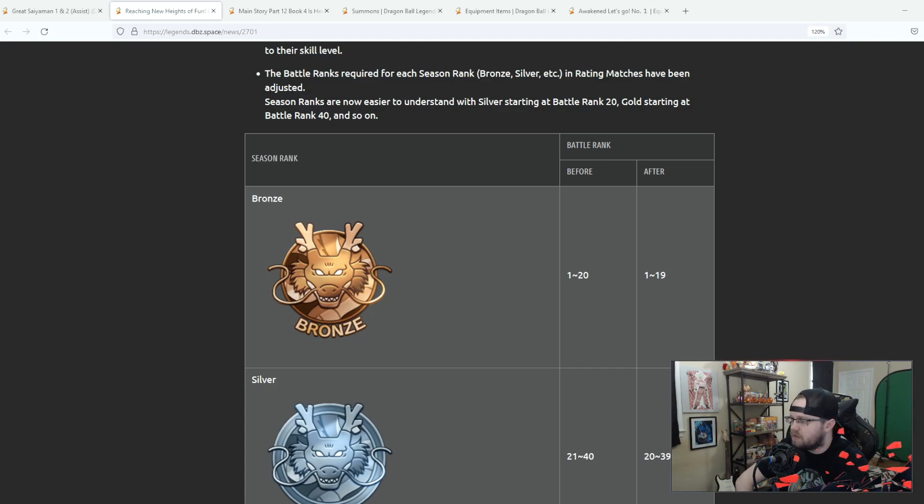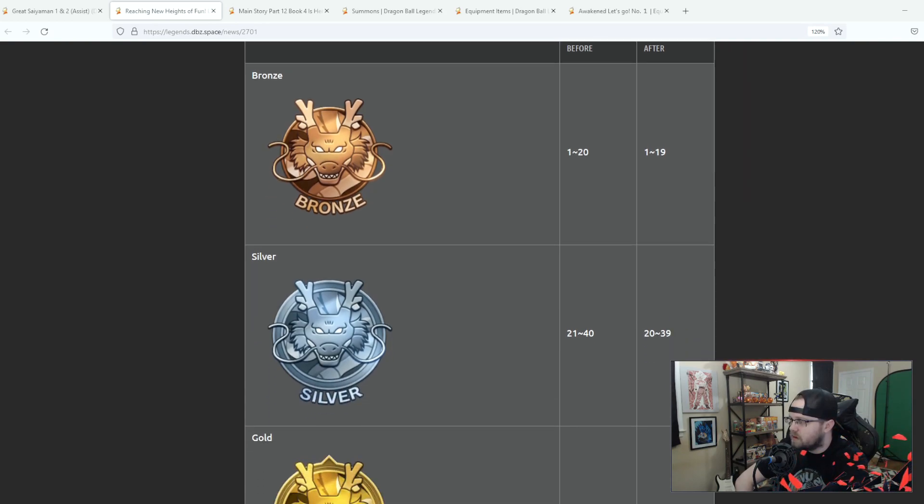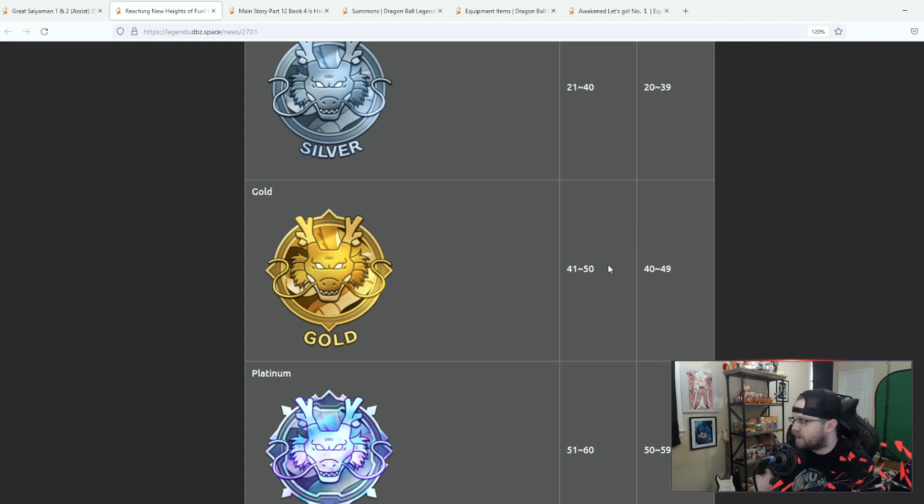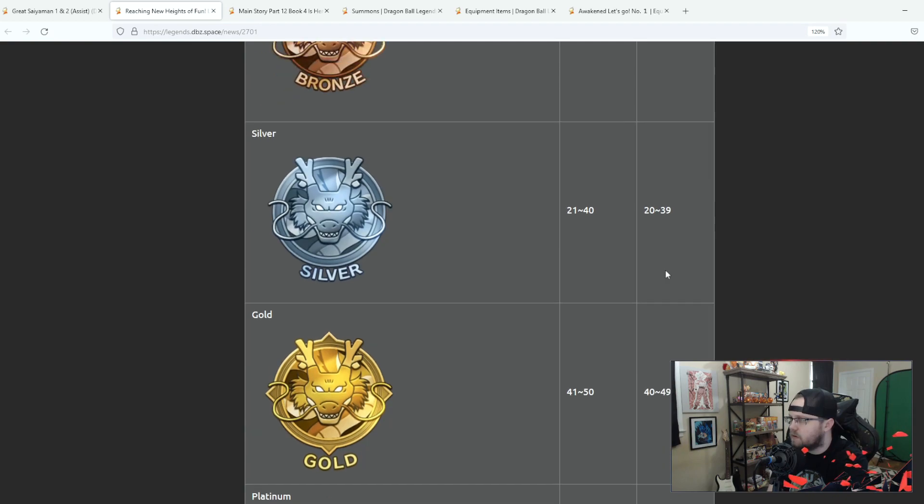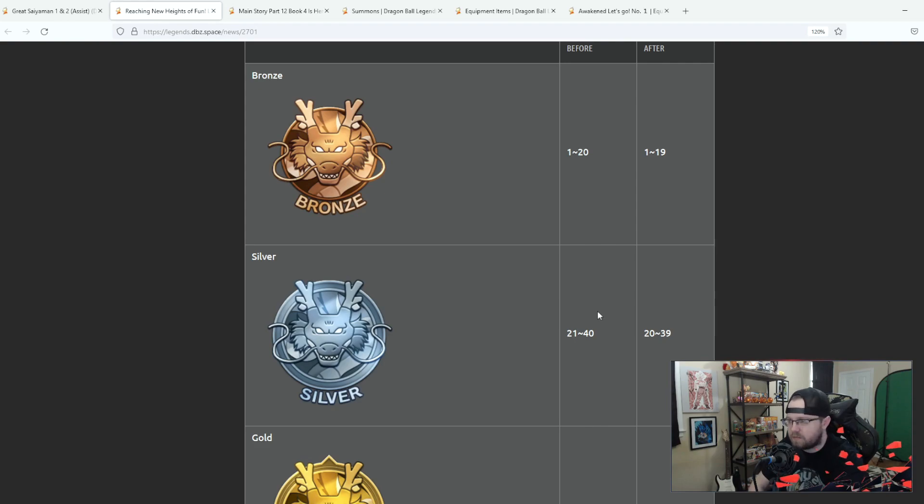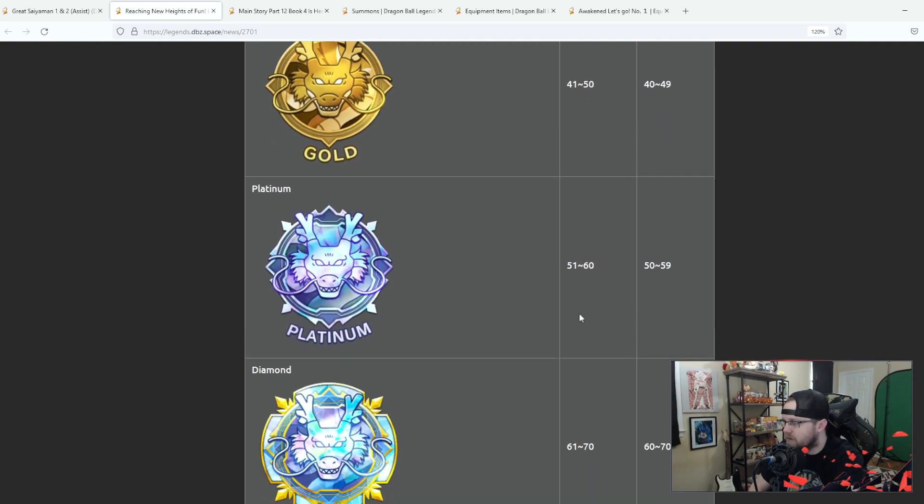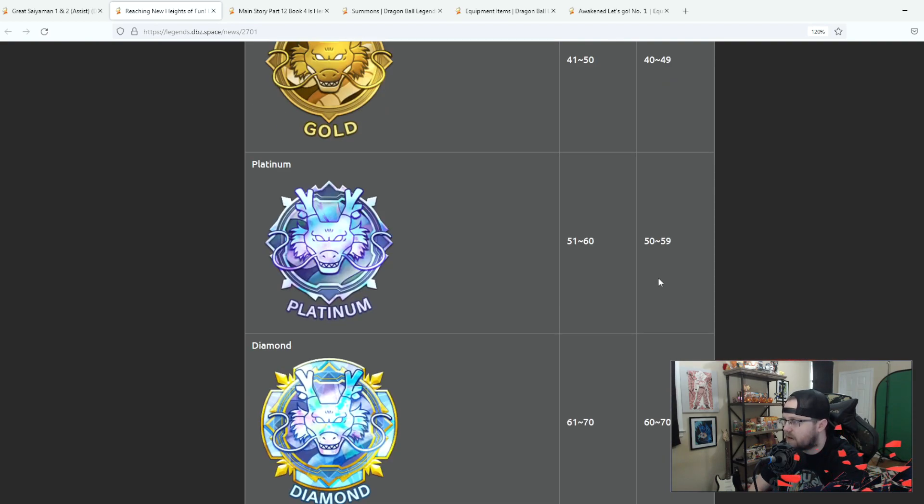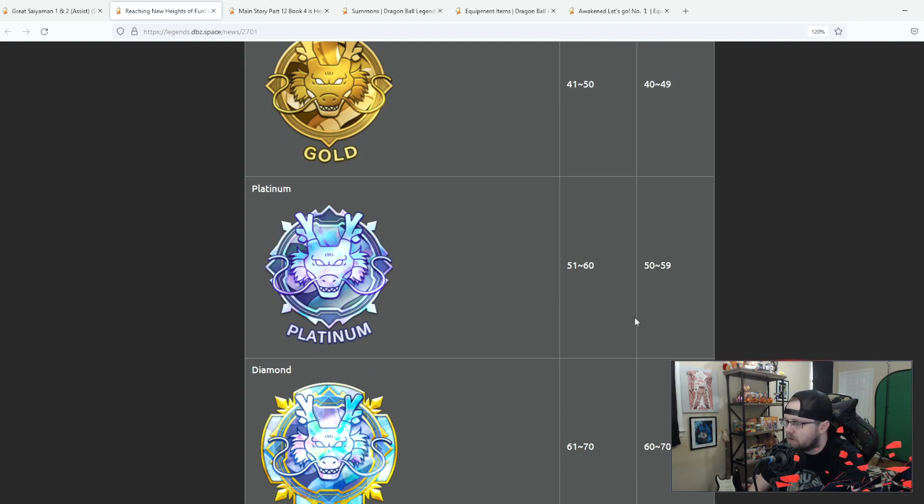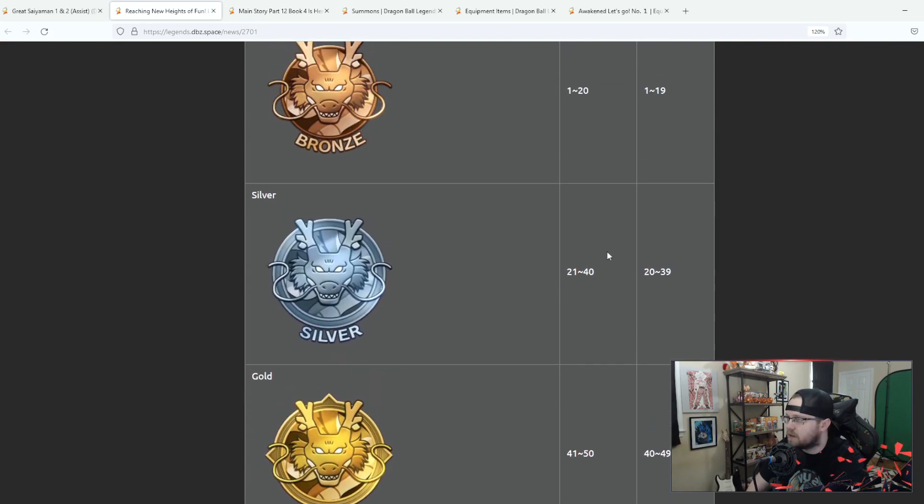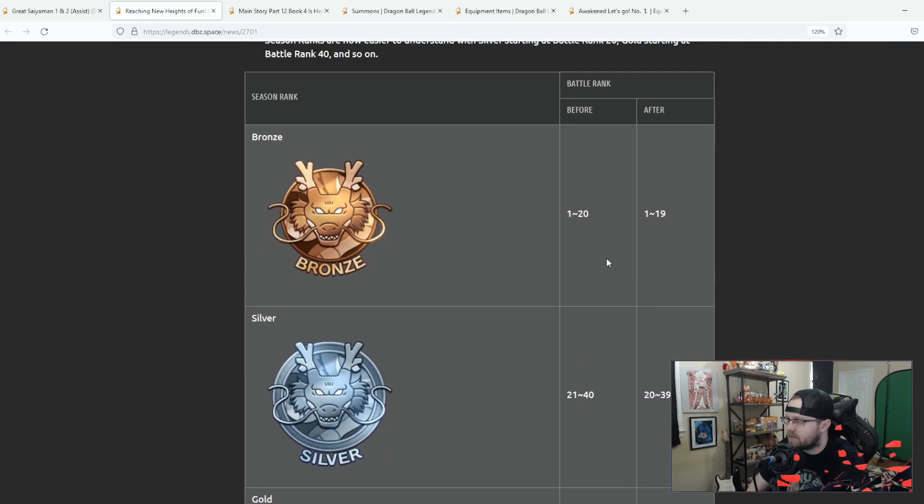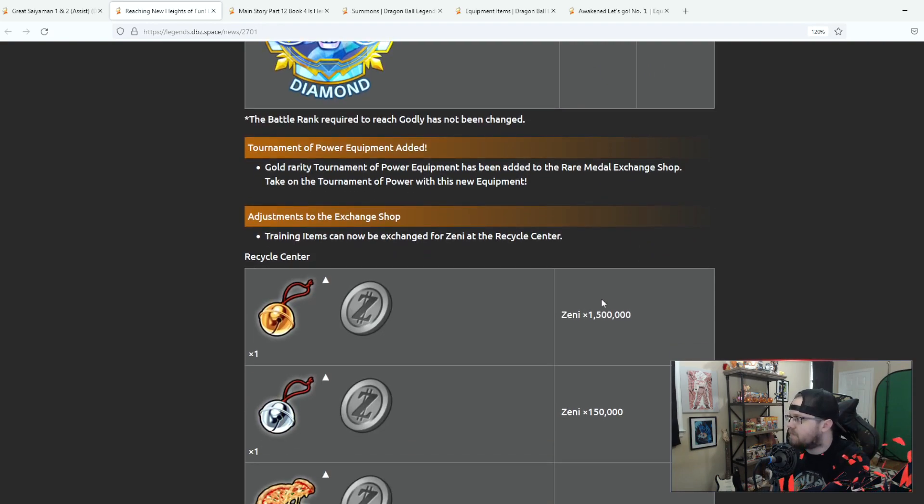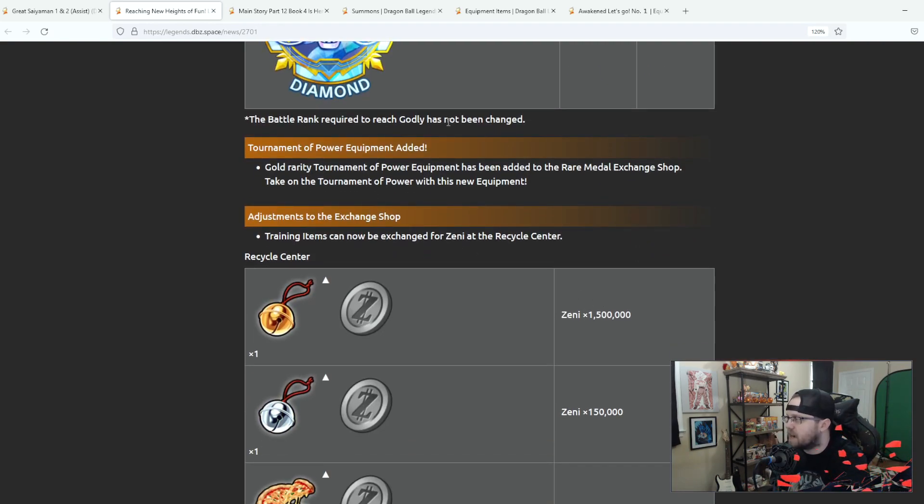Okay so bronze, silver was 21 to 40 now it's 20 to 39, and then gold was 41 to 50 now it's 40 to 49. So they basically just made the bronze and silver like a bit bigger of rankings, they made the pool a lot bigger. They bumped like silver down by 10 it looks like. The battle rank required to reach godly has not been changed so that has not been adjusted.